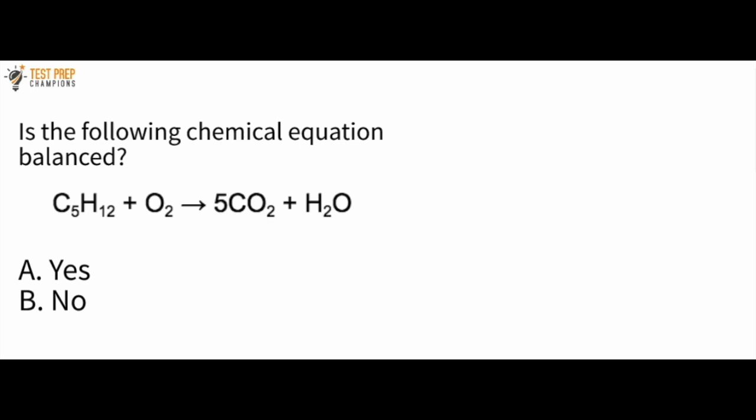So let's have you pause the video and try this out if you want to, then we'll go over how to do it. When we see a chemical equation like this, the substances on the left-hand side are called the reactants, and this arrow means yields. Over here — 5CO2 plus H2O — this is called the products.